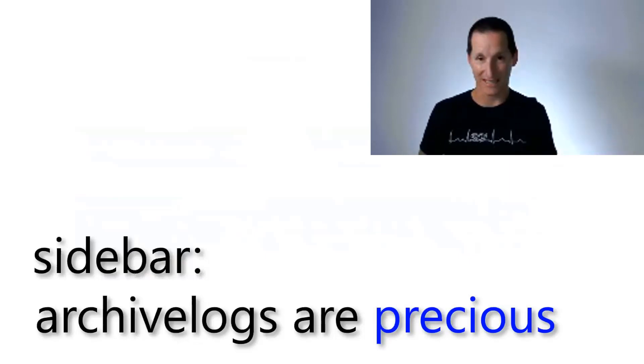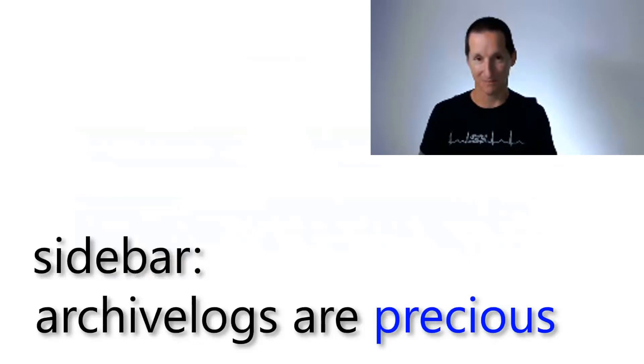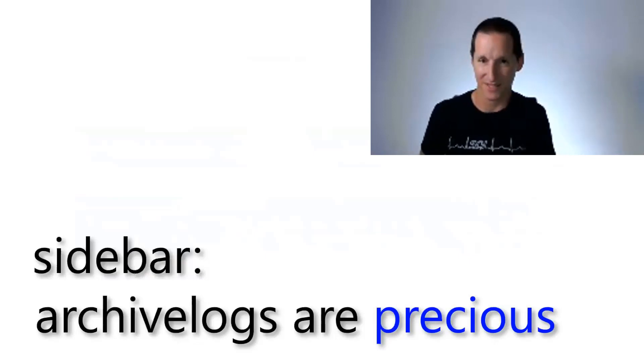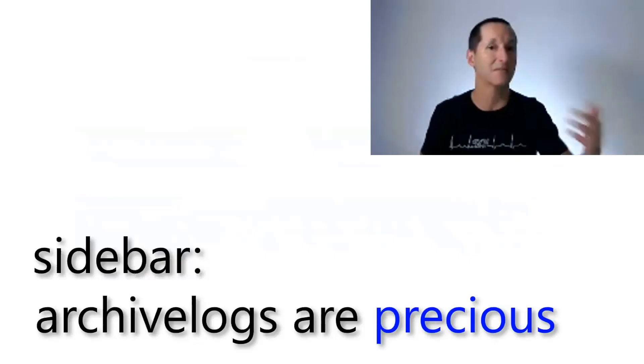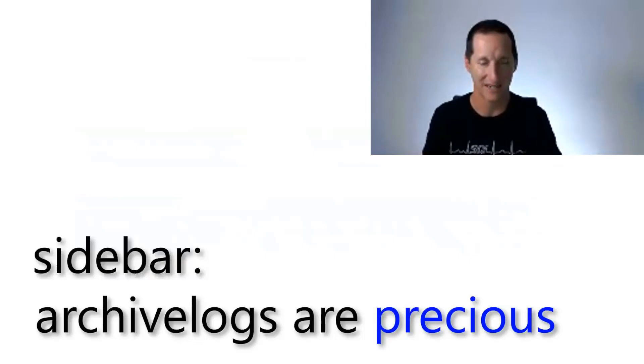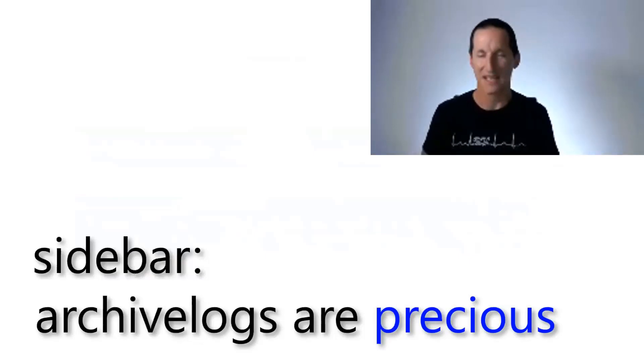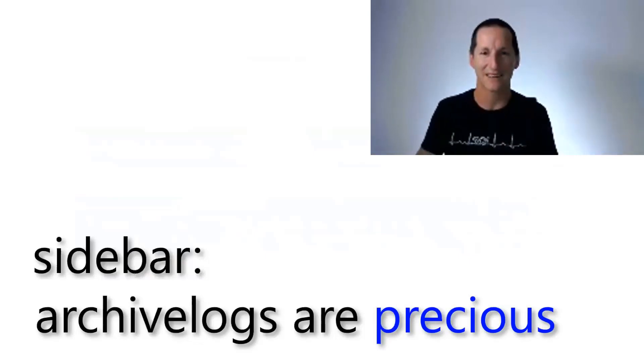Because if you restore an archive log, and it's broken or corrupt, that is the end of your recovery stream. There's no way beyond it, you can't skip a broken archive log. So I stress, just a sidebar off from Flashback Archives, archive logs are so important.